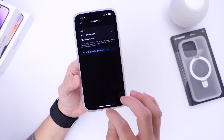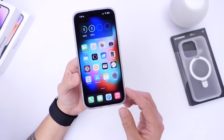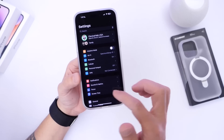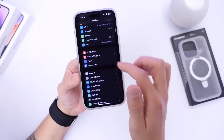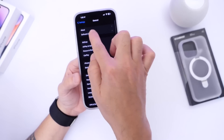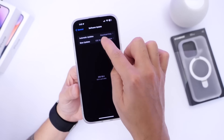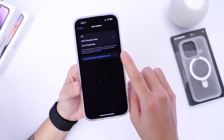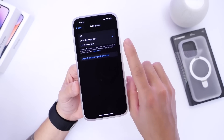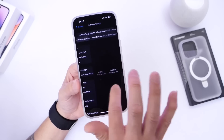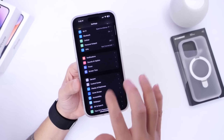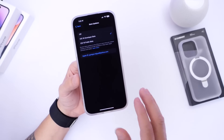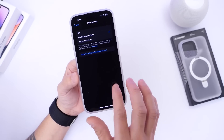There are also some updates on how we install betas going forward. Apple was for the longest time using profiles to install betas on iPhone. But now you go into General, then Software Updates, and there's a new tab — Beta Updates — right there. You can sign up with your Apple ID and select either developer or public beta. You no longer need profiles to install betas on your iPhone — something Apple hasn't changed in years, and it's coming with iOS 16.4.